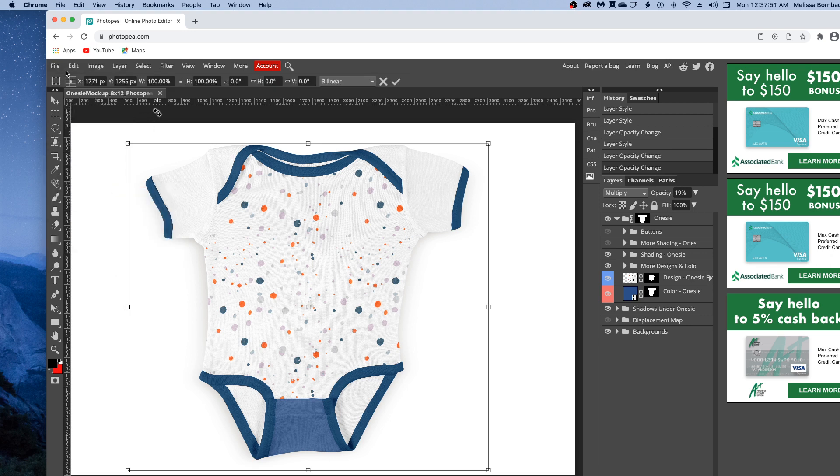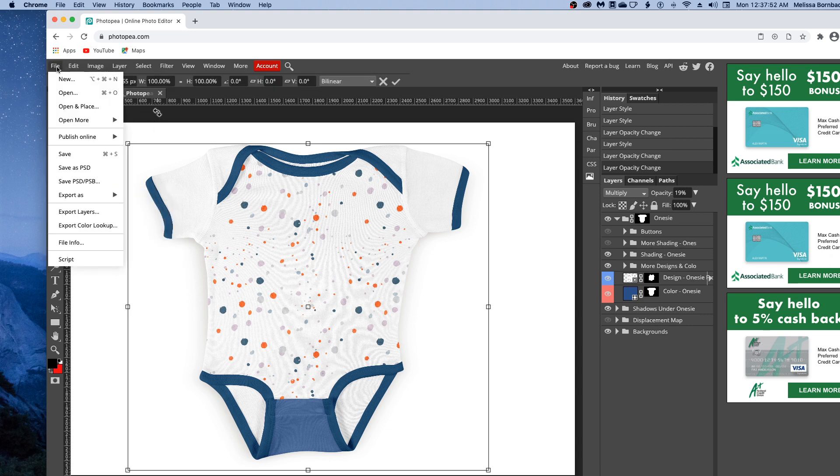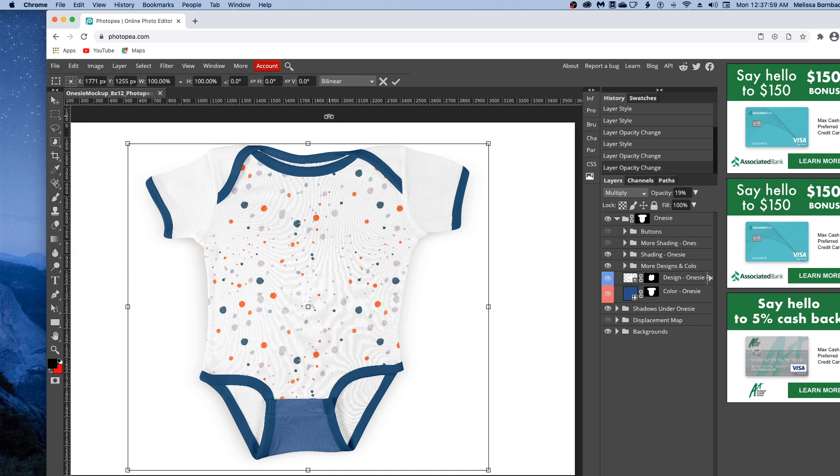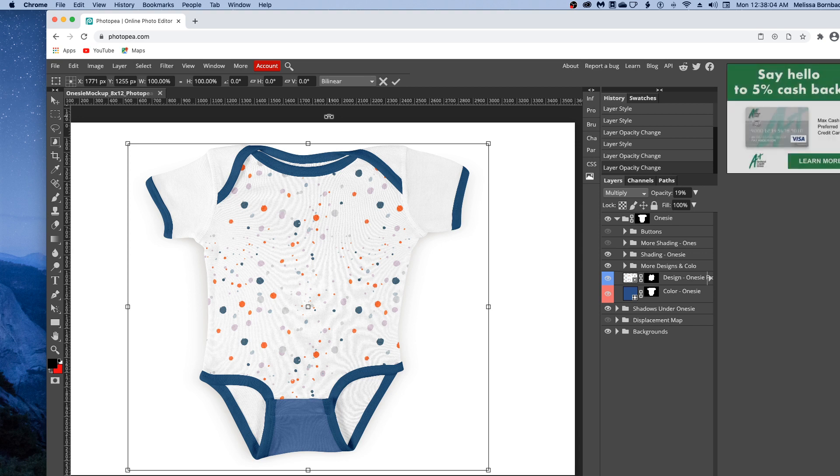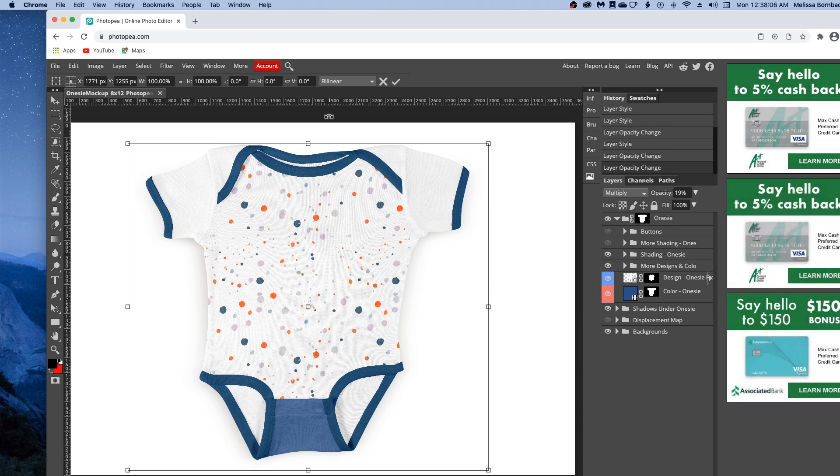If you want, you could come back here a second time. Go to File, Save as PSD to save a layered PSD with your design. That's all there is to editing the onesie mockup in Photopea. Please message me at melissabmockups.com if you have any questions.